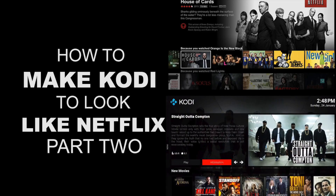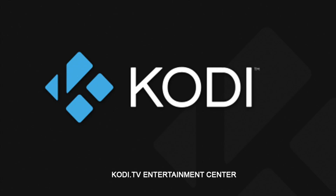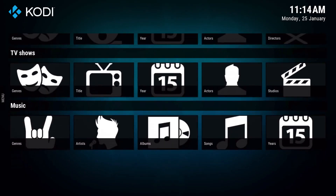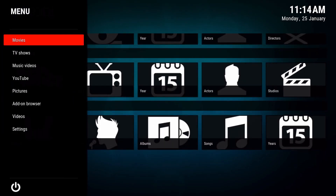Welcome to part two of how to make Kodi look like Netflix. Make sure you guys visit cody.tv, and thanks to Marcel Velt for the Titan Media Portal skin.